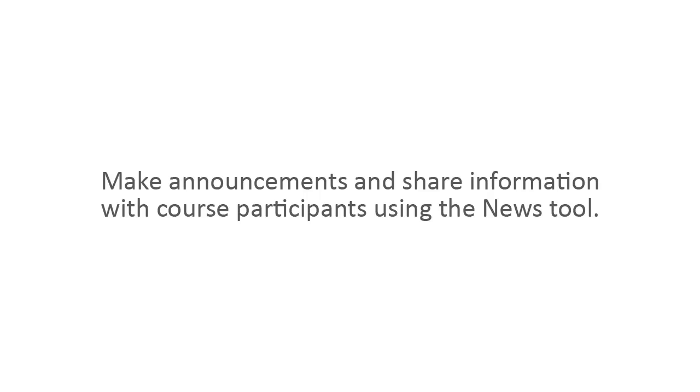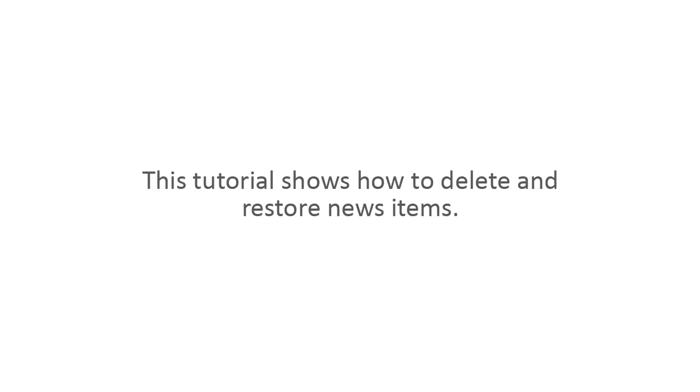Make announcements and share information with course participants using the News Tool. This tutorial shows how to delete and restore news items.